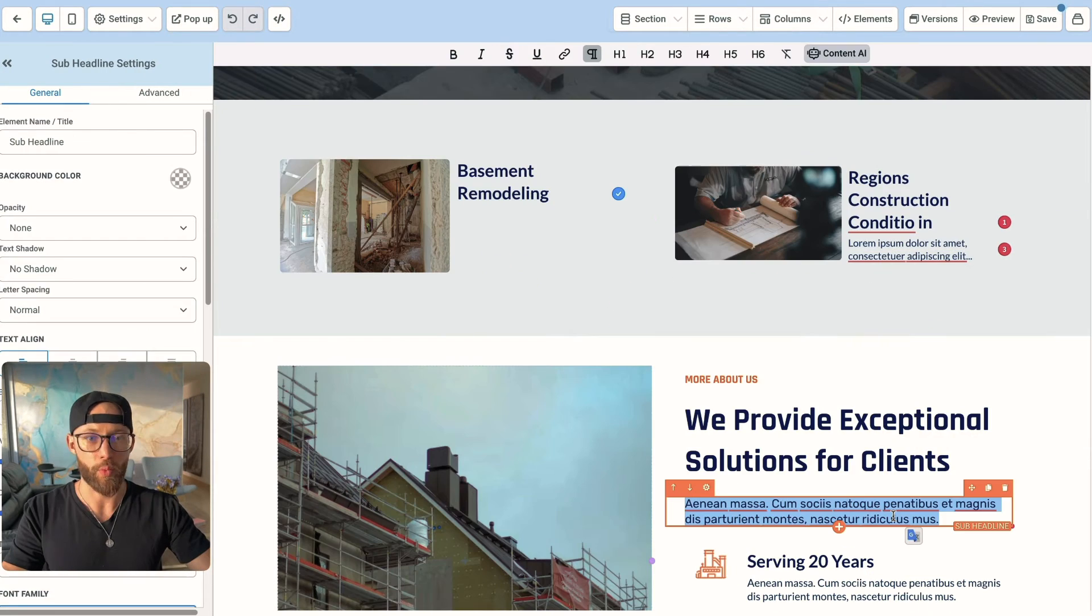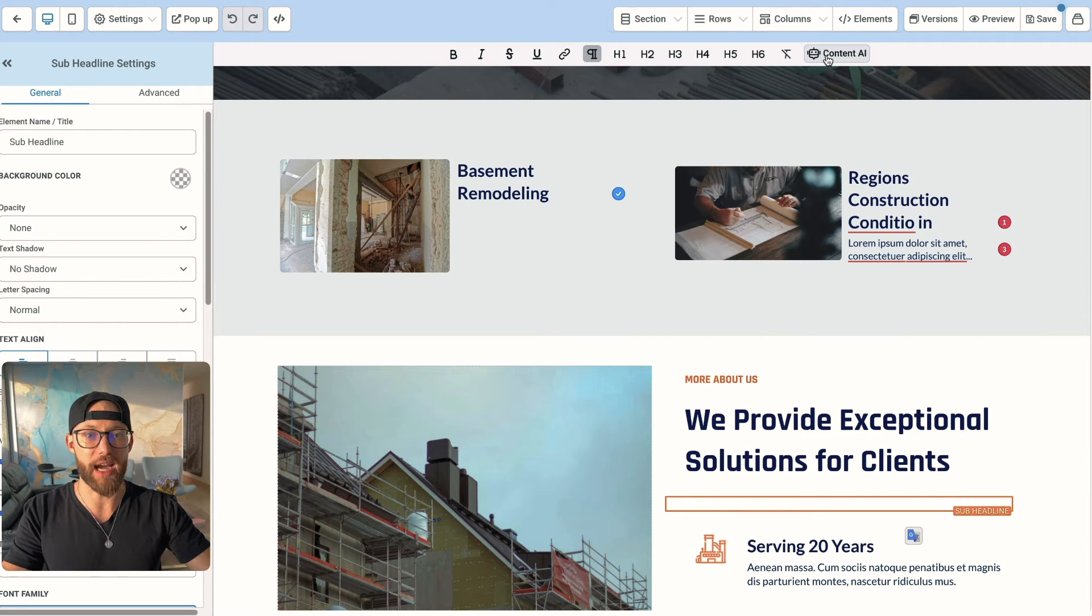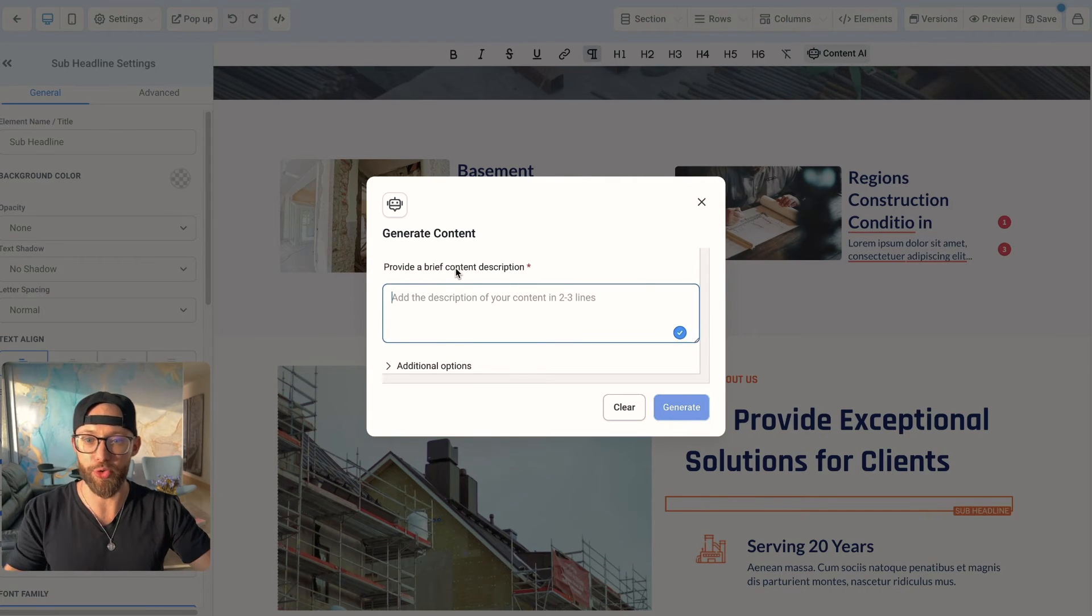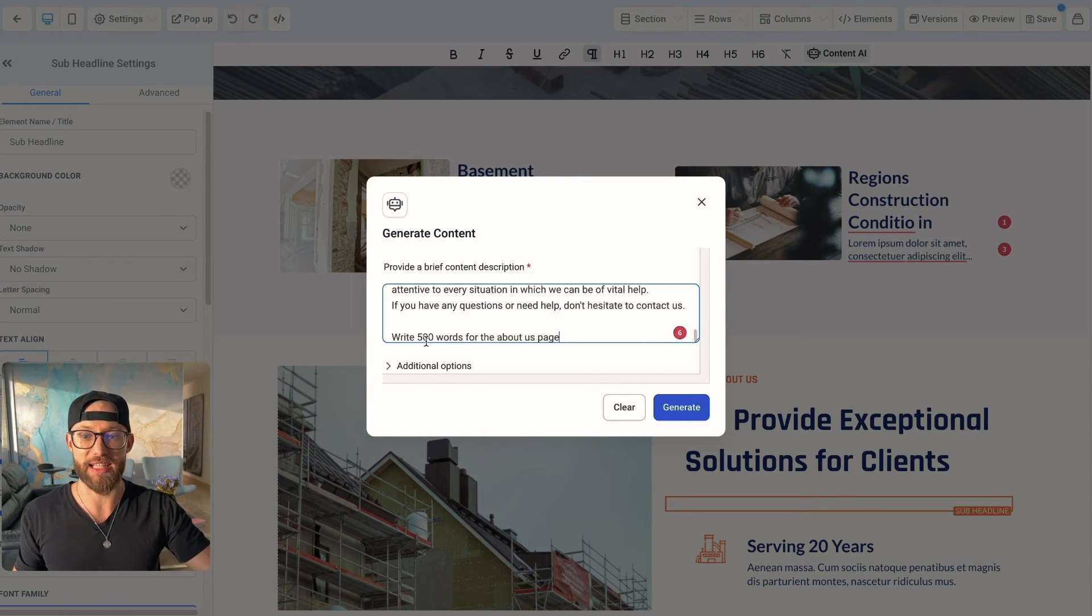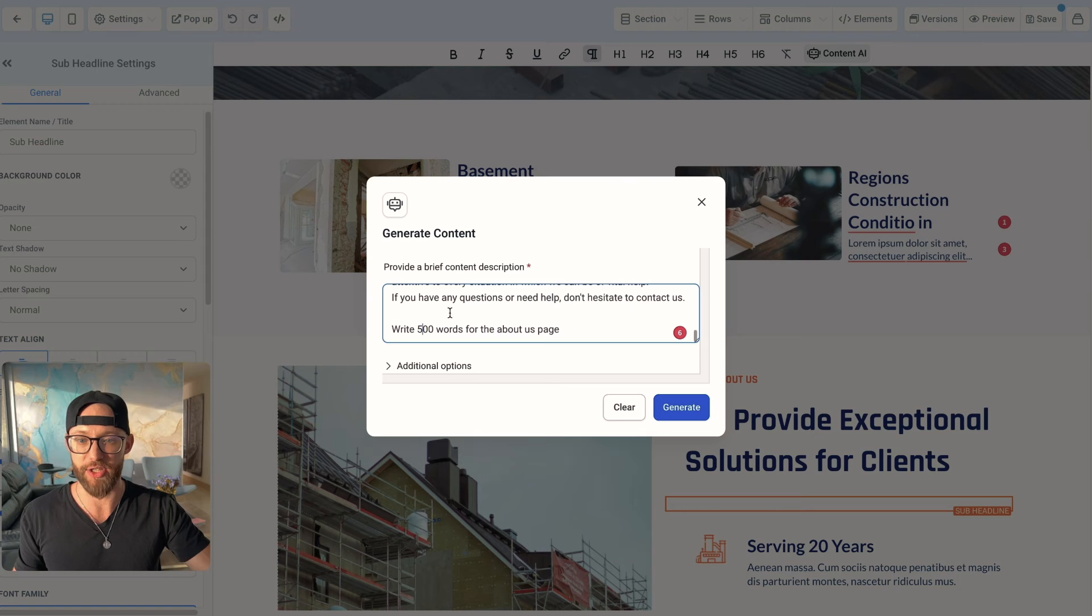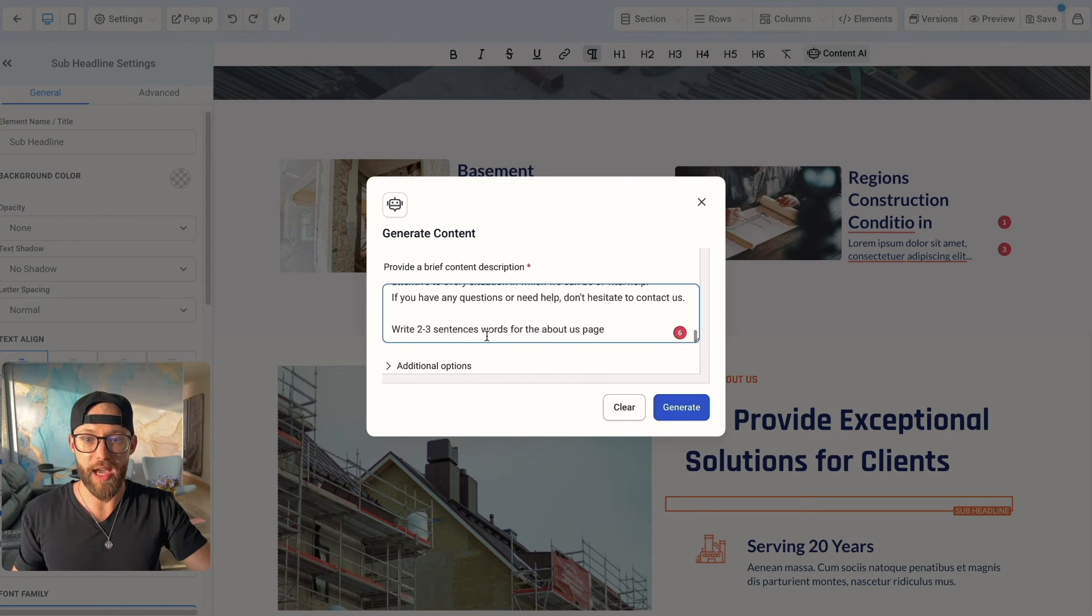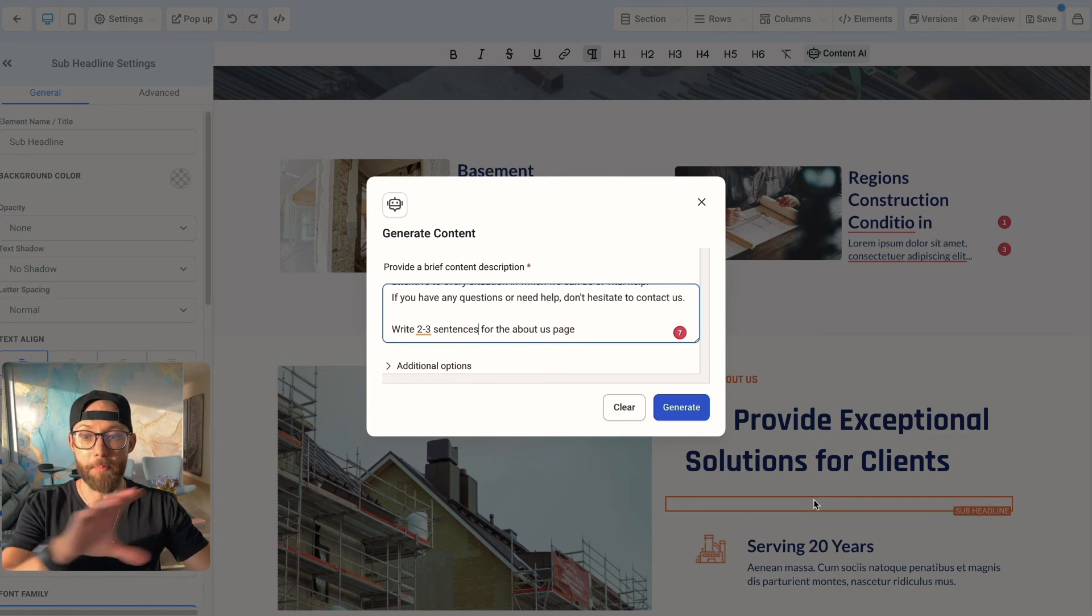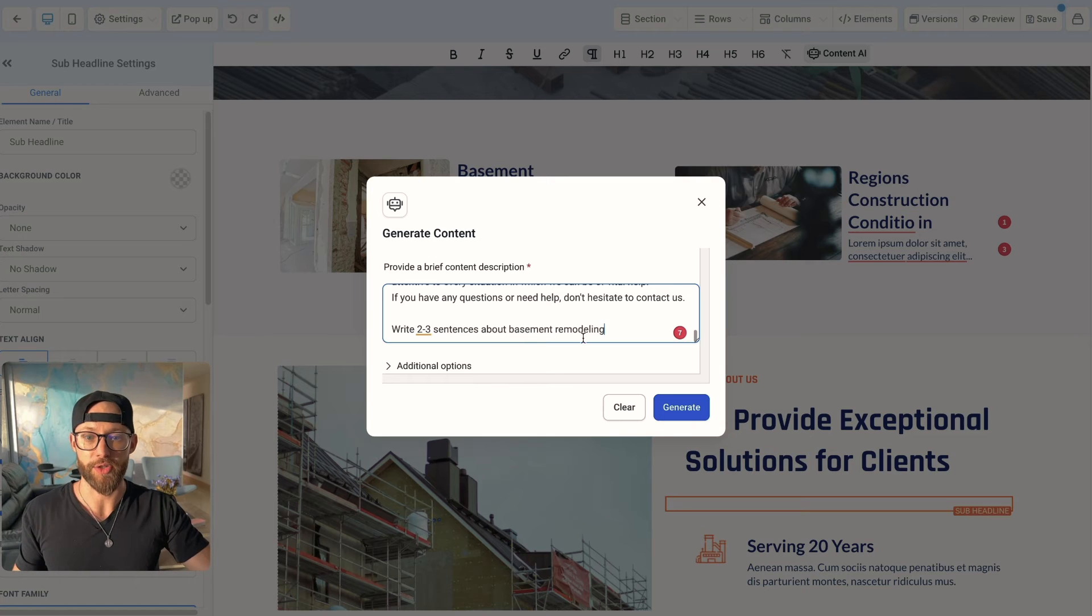So I immediately like that they have a couple of different services at the top. And again, I would replace all the stock images. I like using actual photos from the client. So I would take this and let's say their main service is basement remodeling. That's what we talked about before. So I would change this to basement remodeling. And then for the text, watch this. What we can do is select text like this. You can hit delete. And then at the top here, you can hit Content AI.